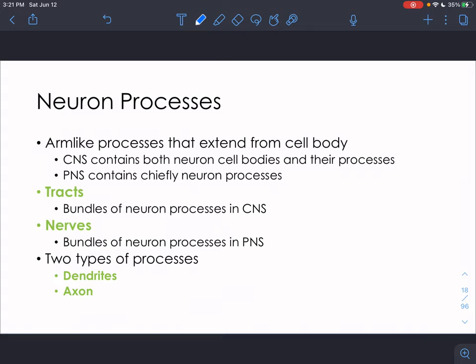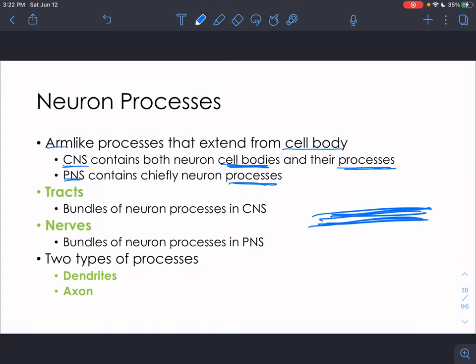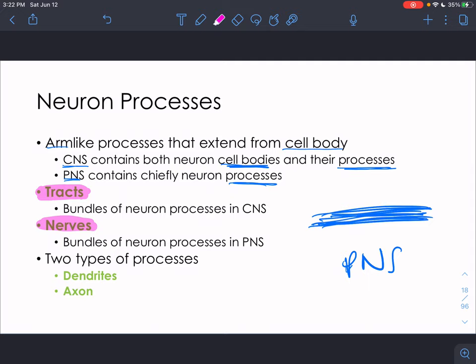Neurons also have a number of different processes — extensions that extend from the cell body. The CNS has mostly cell bodies plus processes; the PNS is mostly just the processes. A bunch of processes grouped together in the PNS are called nerves — cranial nerves and spinal nerves are just bundles of axons. Bundles of processes in the central nervous system are called tracts. There are two types of processes: axons and dendrites.